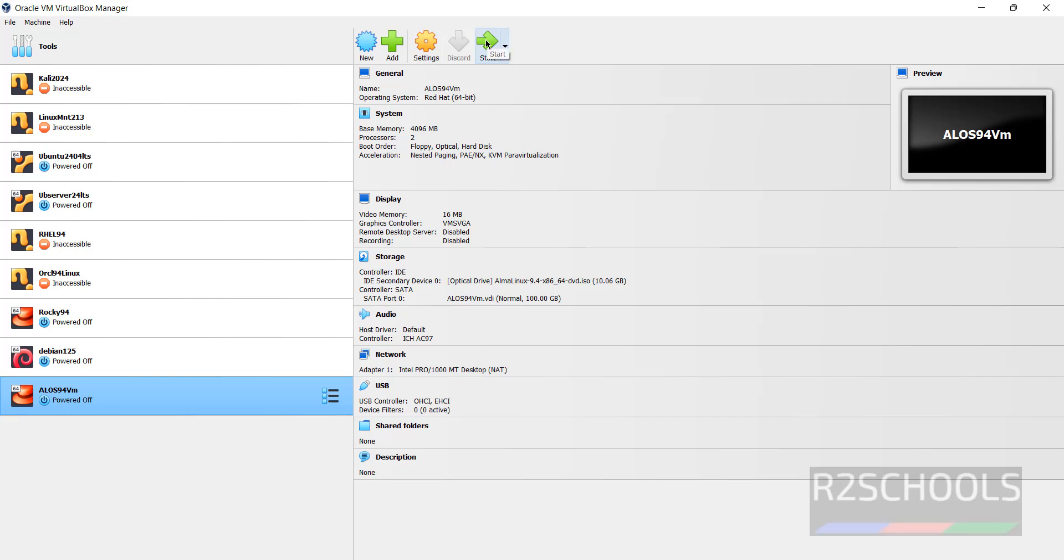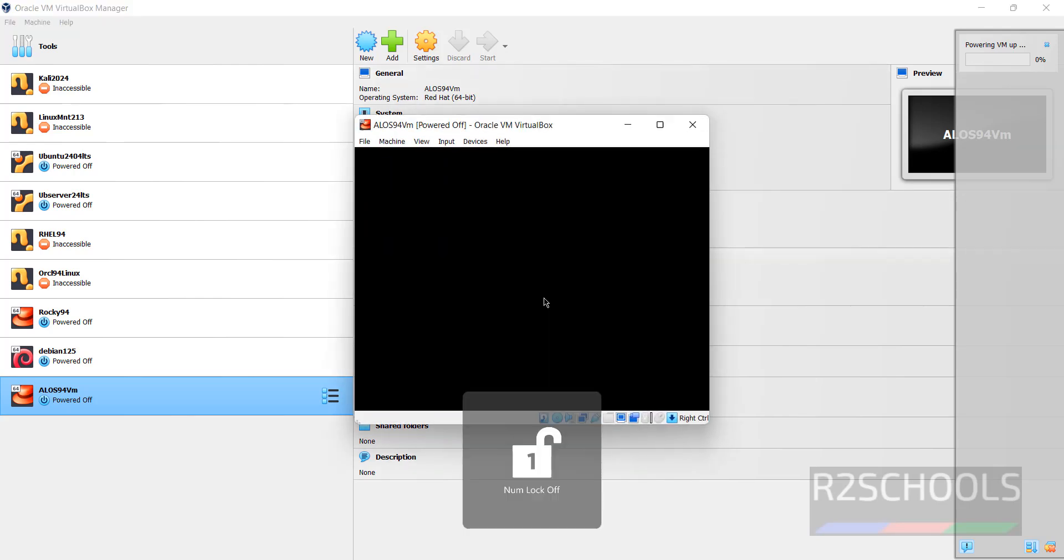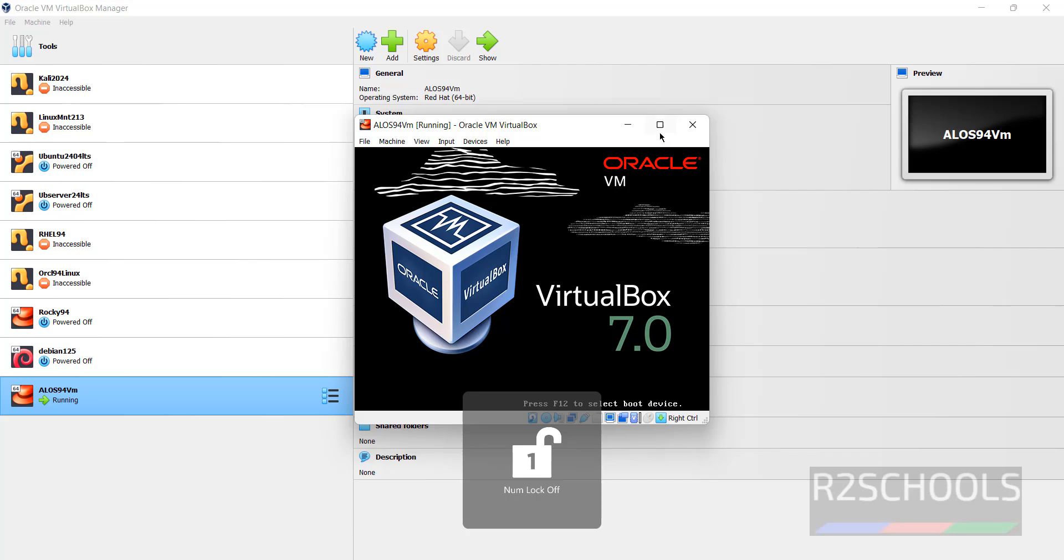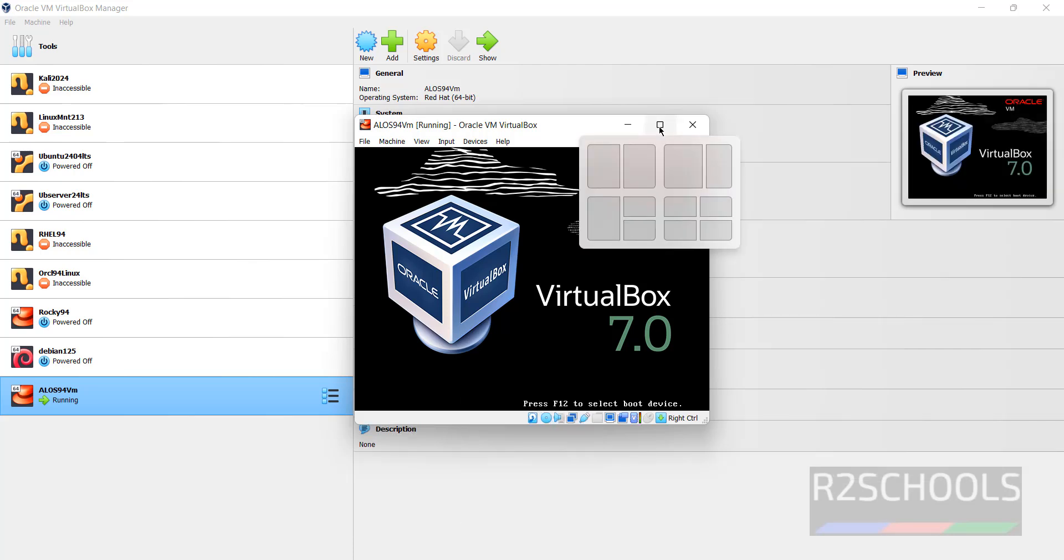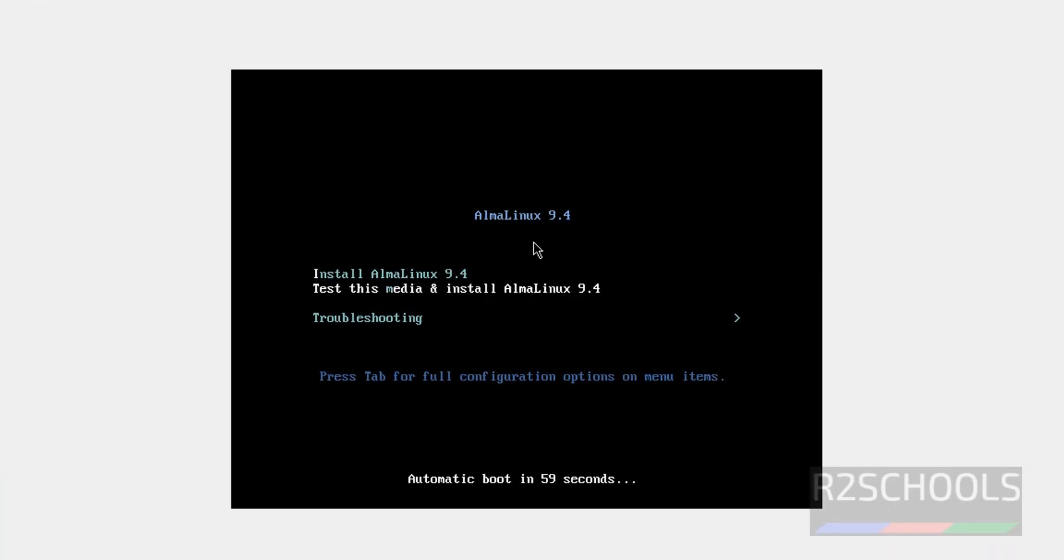To start the installation of AlmaLinux OS 9.4 on VirtualBox, click on it. Let me maximize this one. Use the up and down arrows and select the first option, that is install AlmaLinux 9.4, and hit enter.